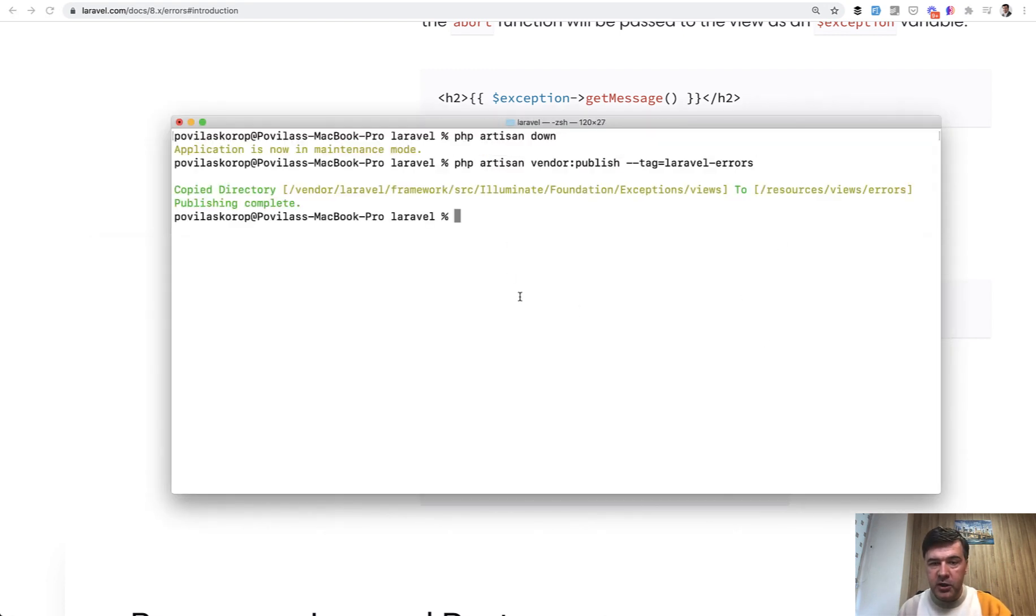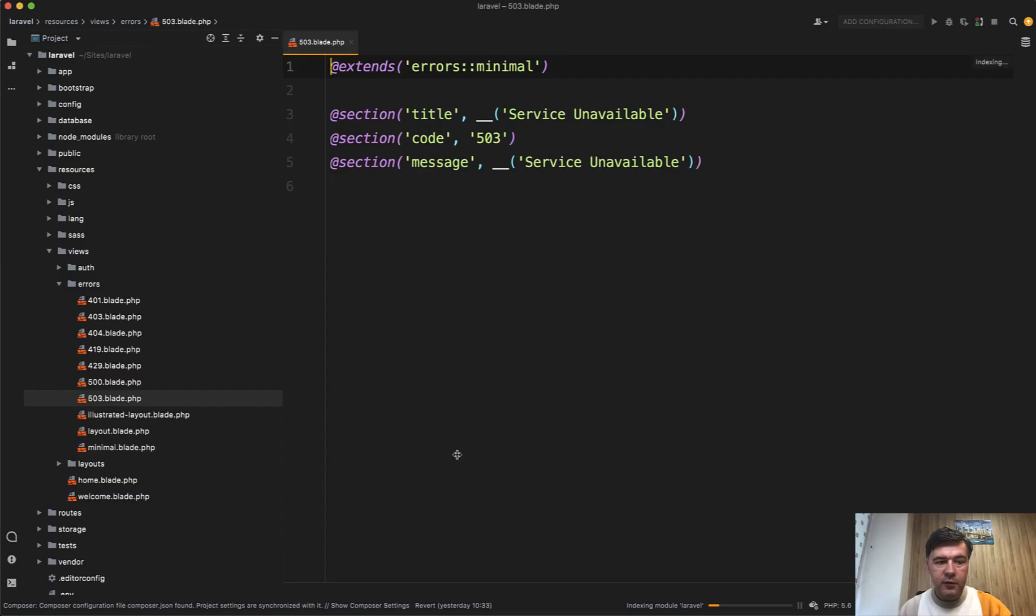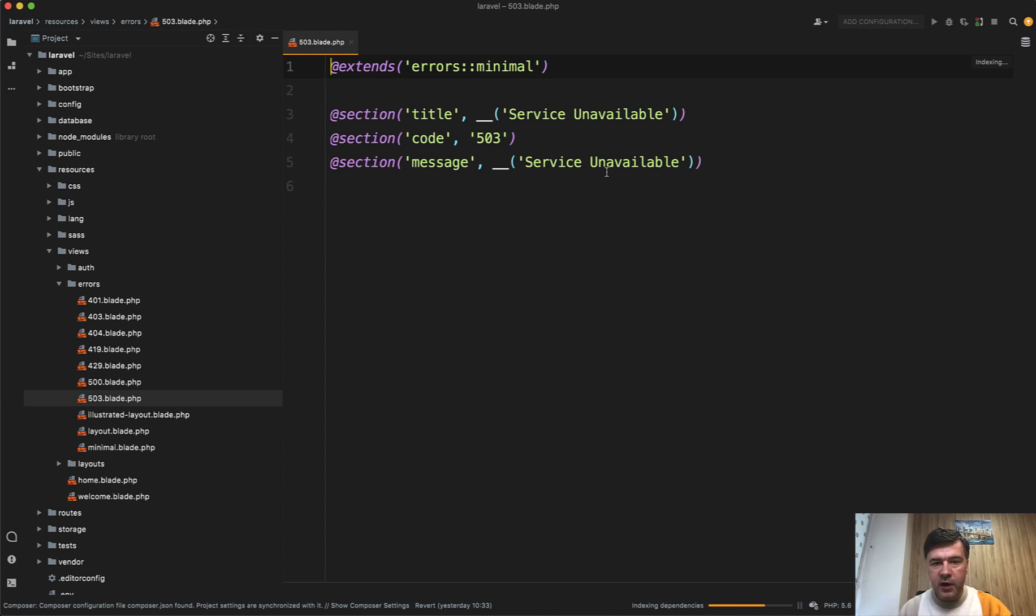One of those error pages is 503 blade which will be in resources views errors. So you have a folder of resources views errors with a lot of blade files depending on status code. And one of them is 503.